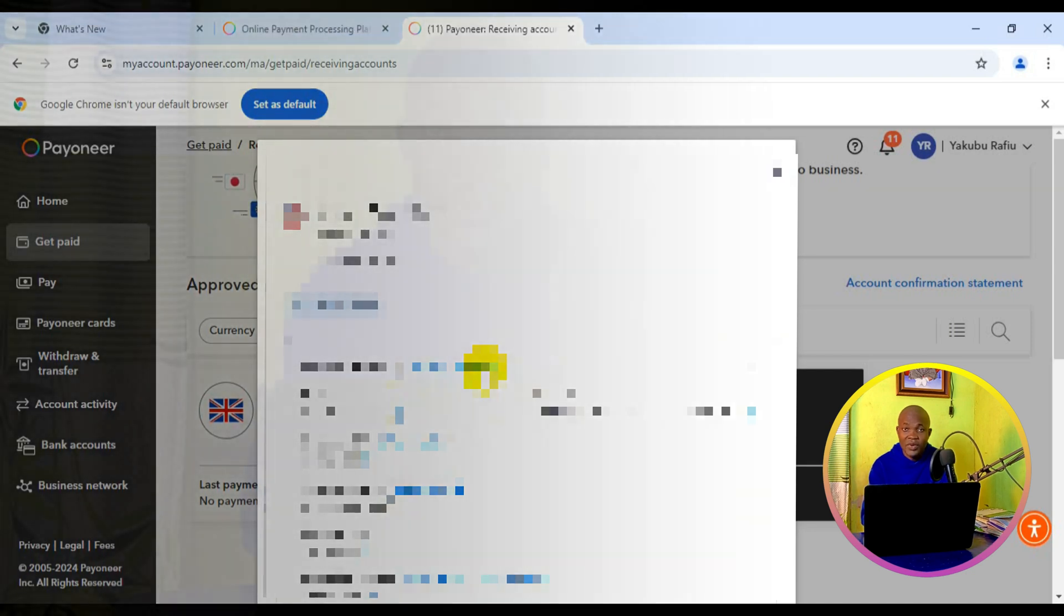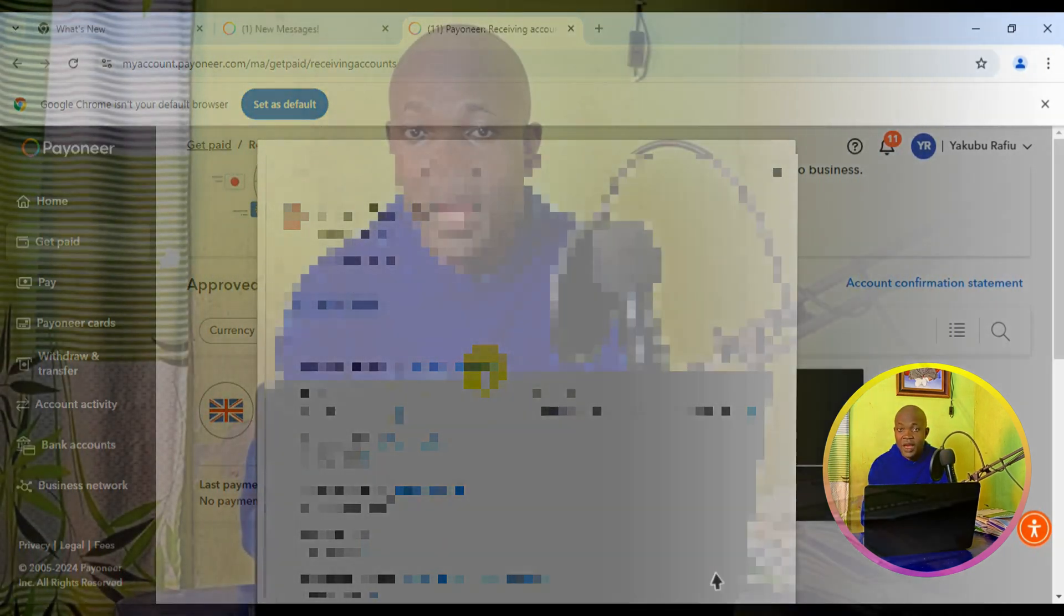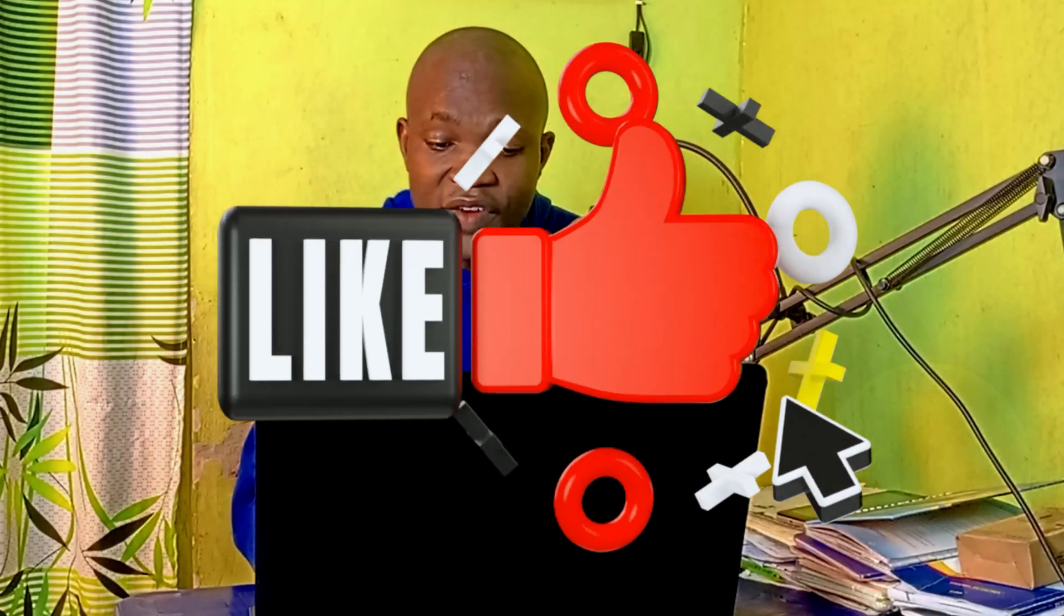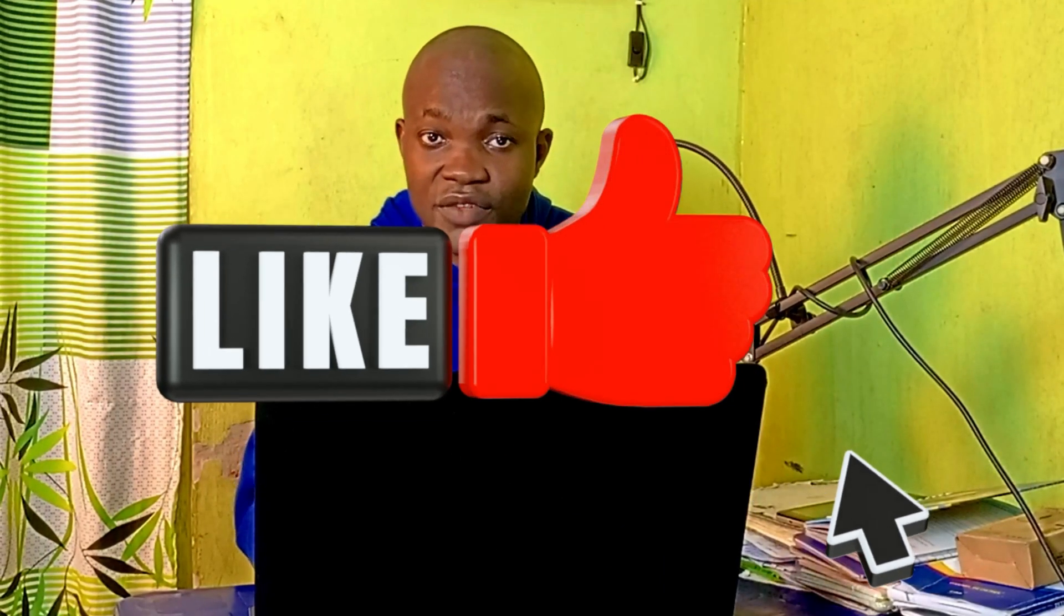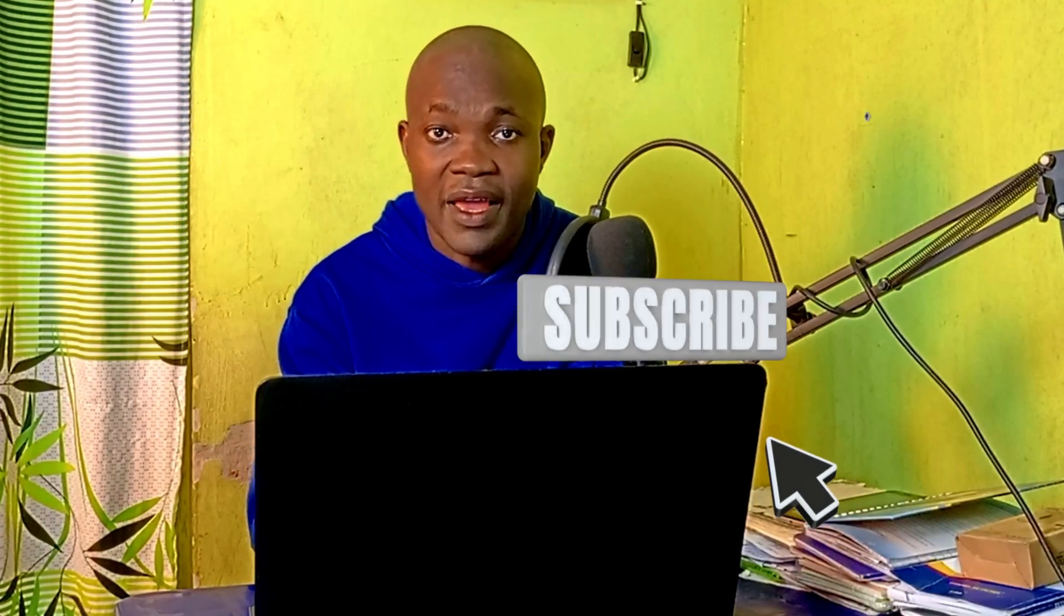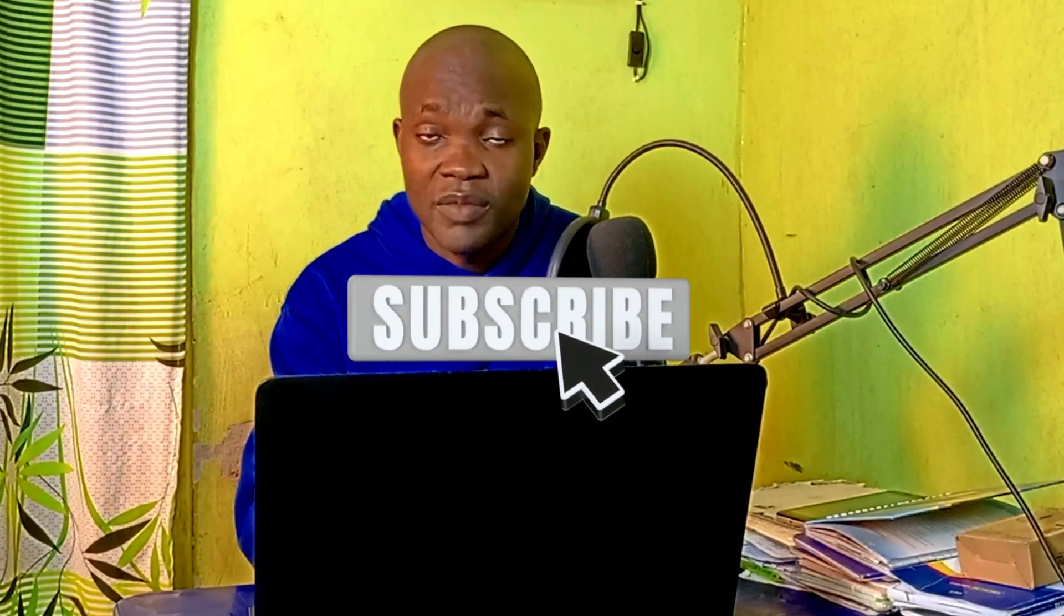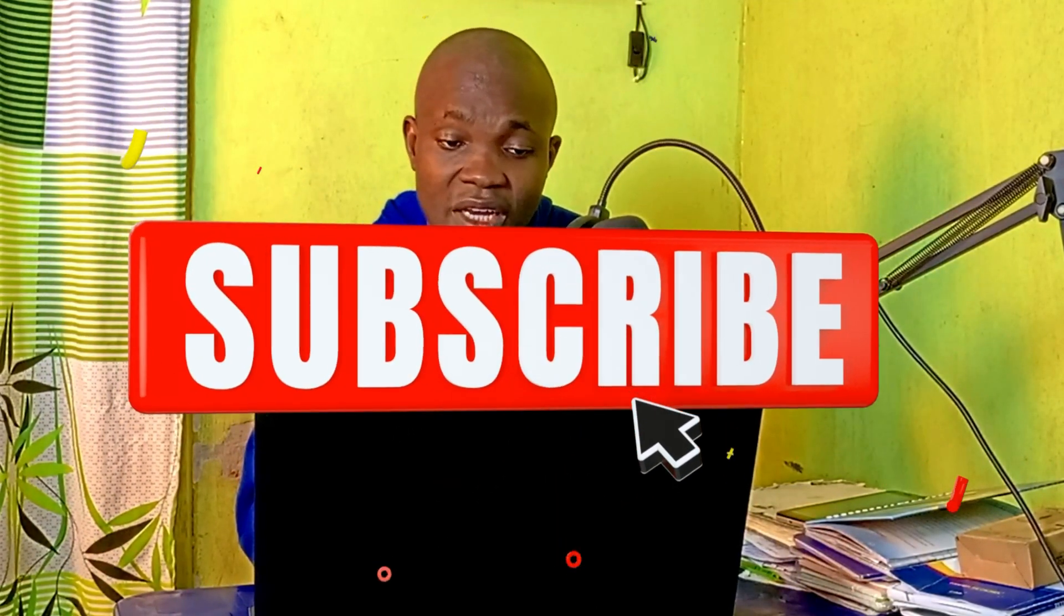I hope you really got value from this video. If you find this video useful, give it a big like, and also remember to subscribe to the channel for more useful tutorials like this. Thank you so much for watching, and I hope to see you in my next video.